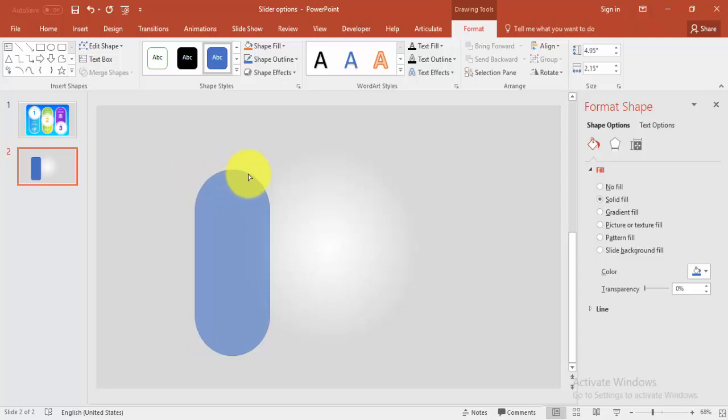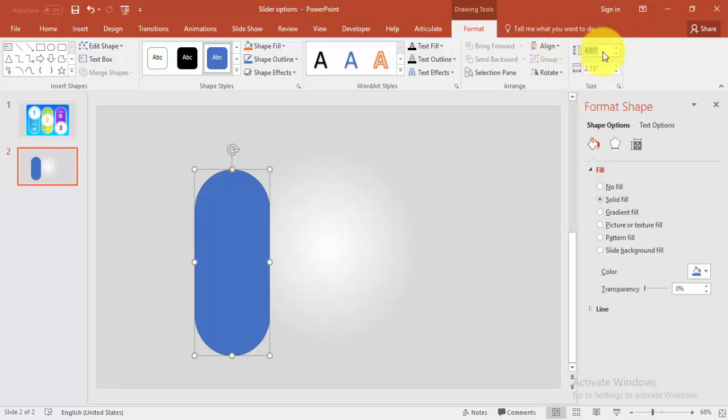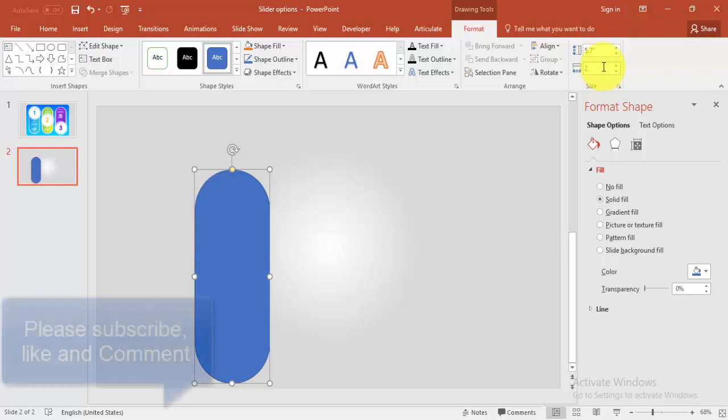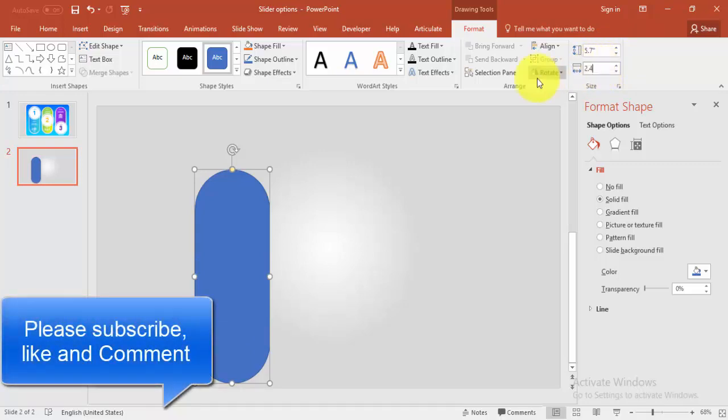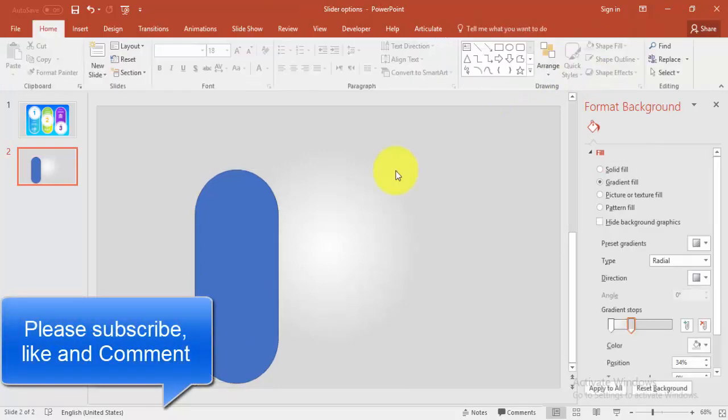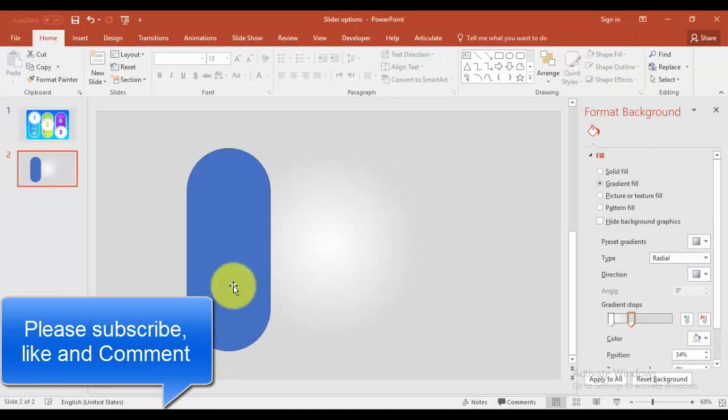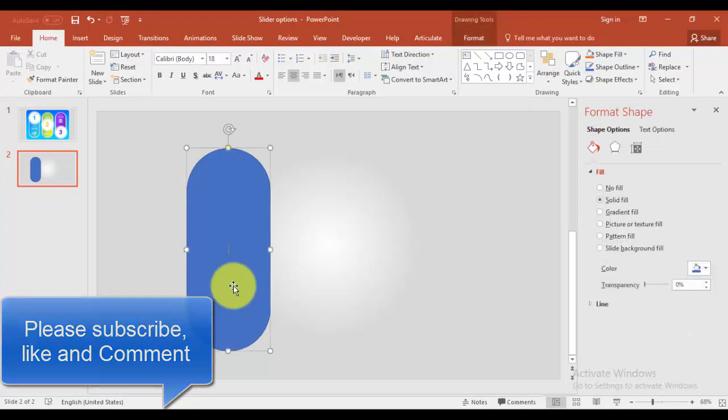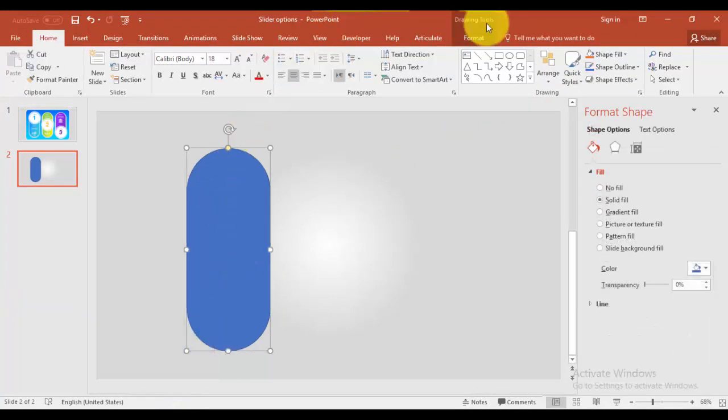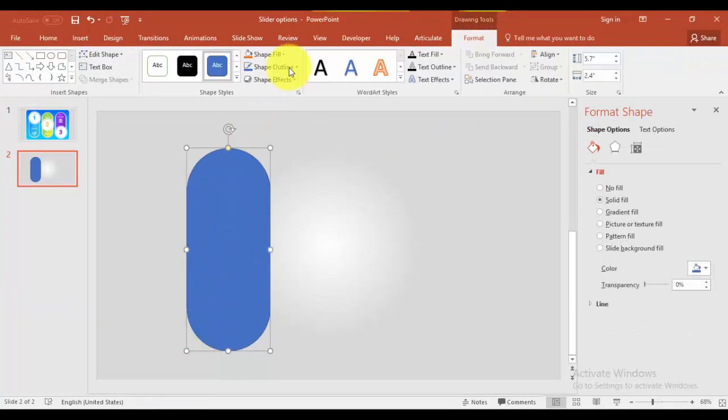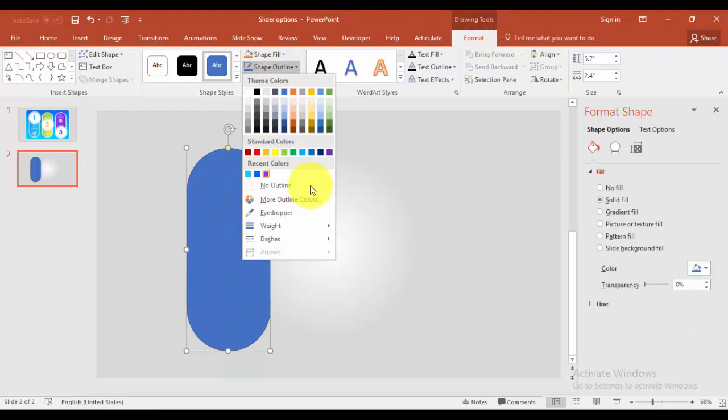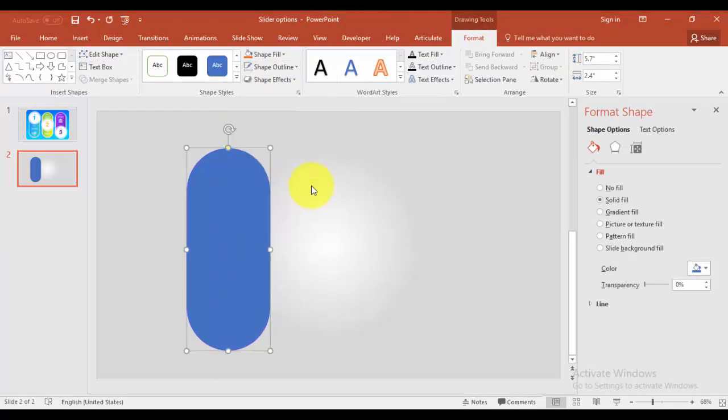Give the height say 5.7 inches and width as say 2.4 inches. Select the object and go to format and shape outline, make it no outline.